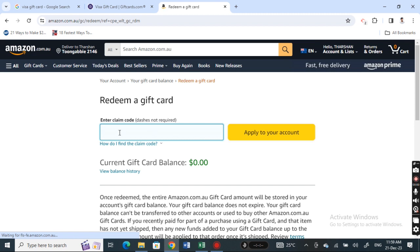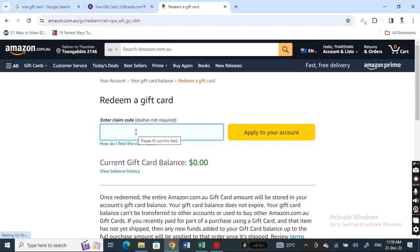Now what you have to do is enter the code of your Visa gift card and then hit apply to your account. The balance will be applied to your account. So that's pretty much it.